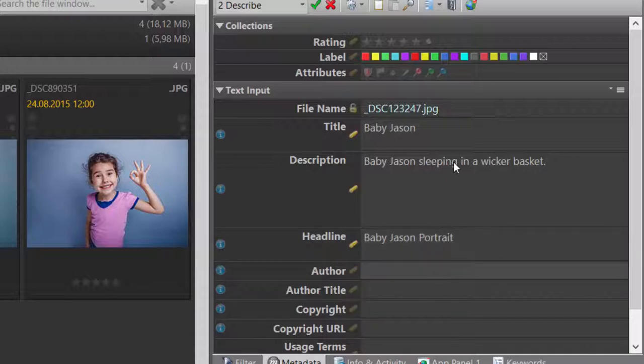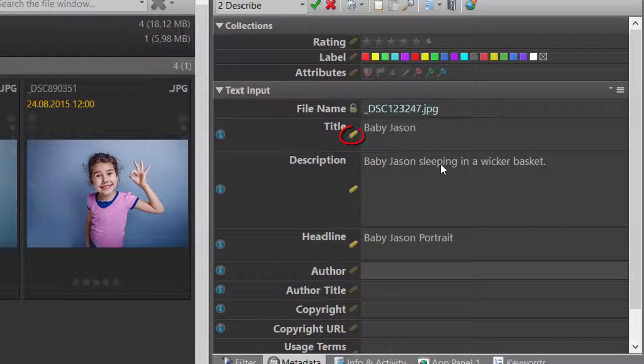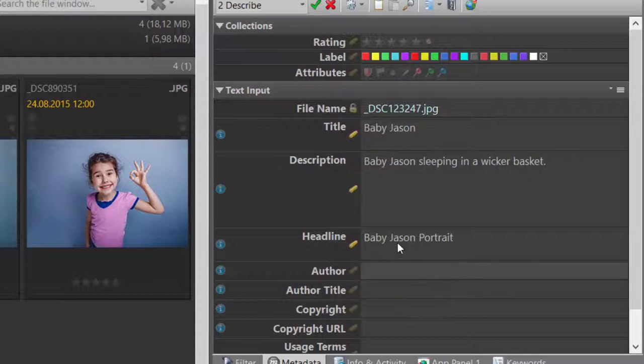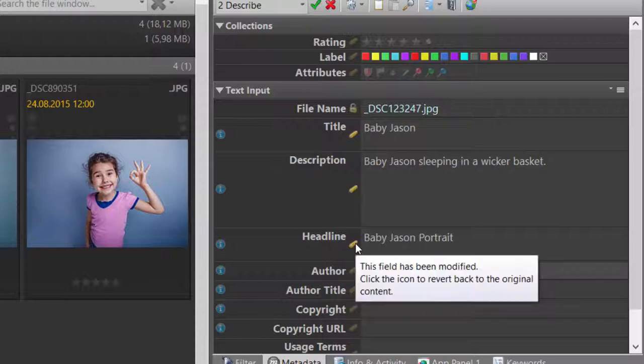As you can see, the metadata panel indicates the values I have just changed with a little pen icon. This pen icon serves as a local undo. I can undo a change done to a specific metadata tag, like in this case the headline, by just clicking on the pen.